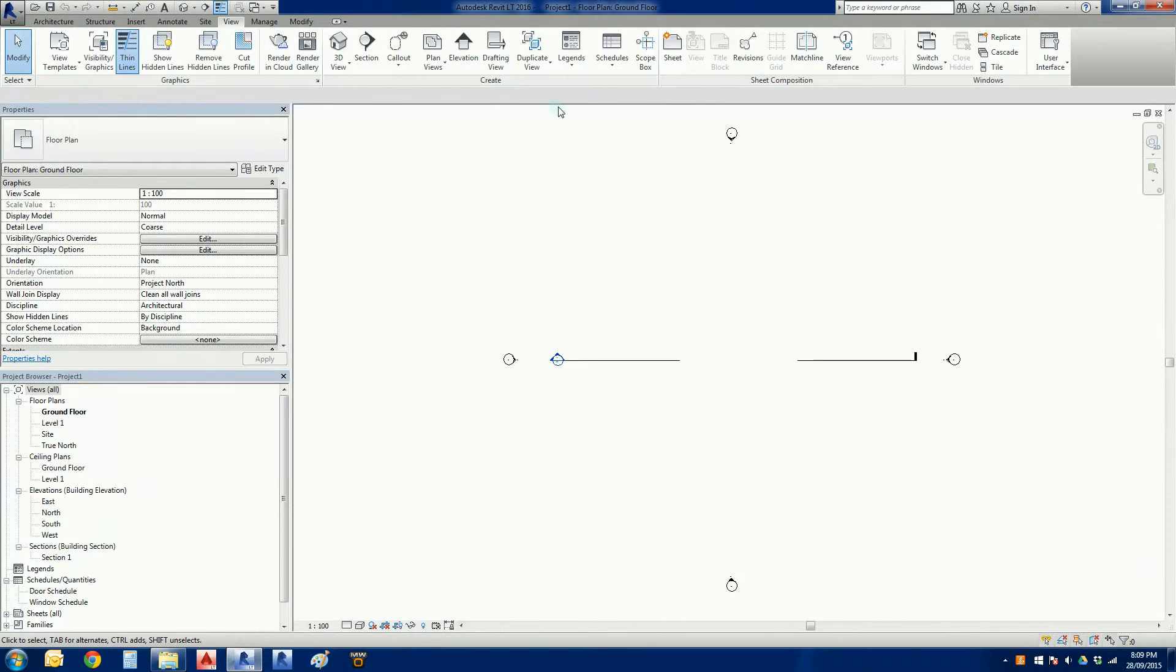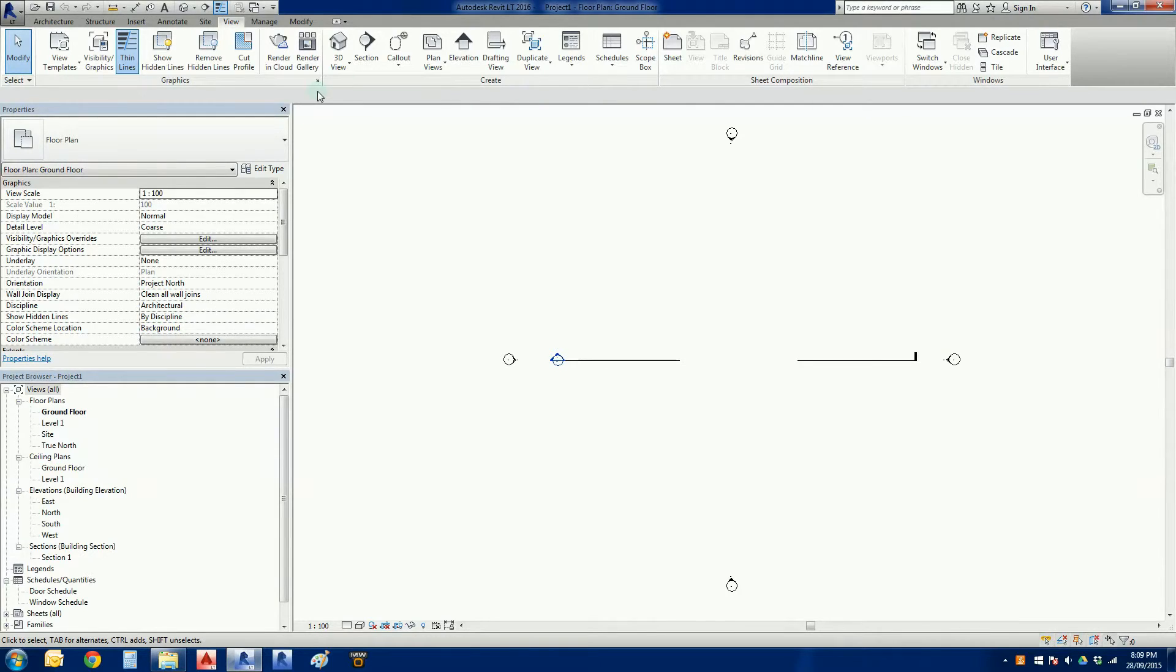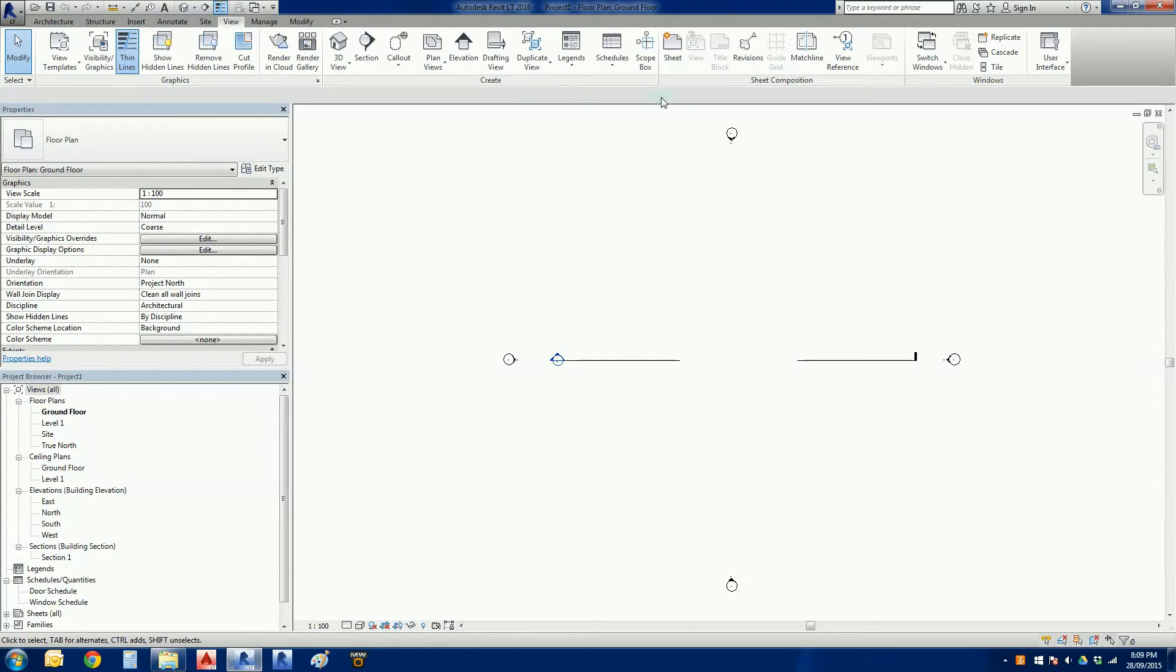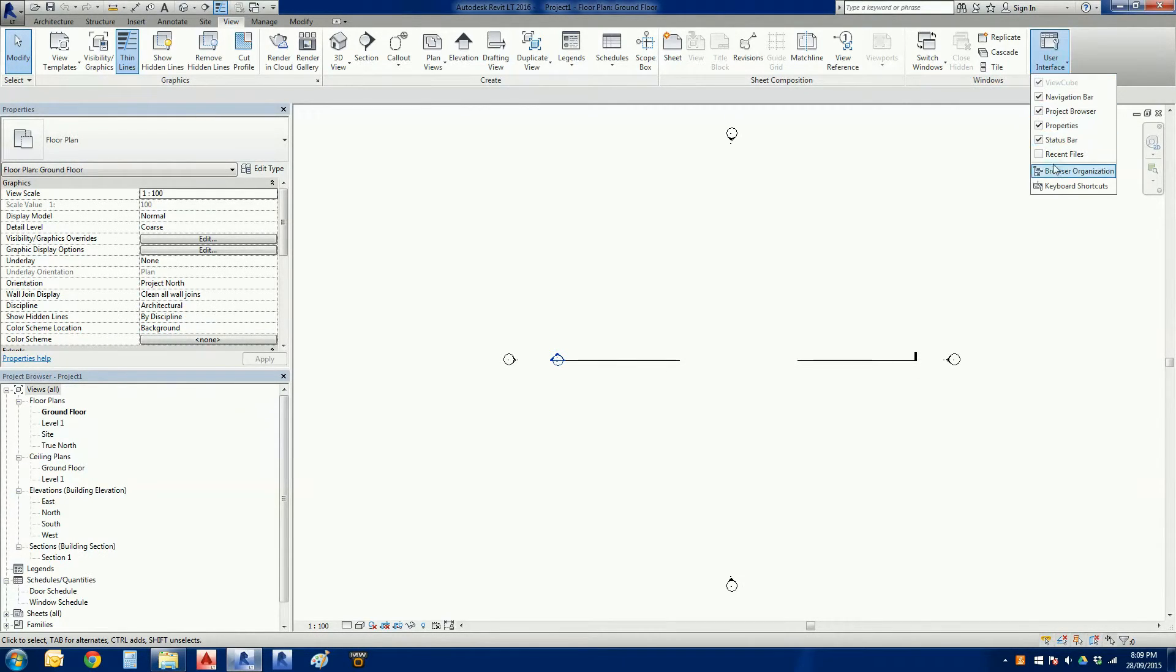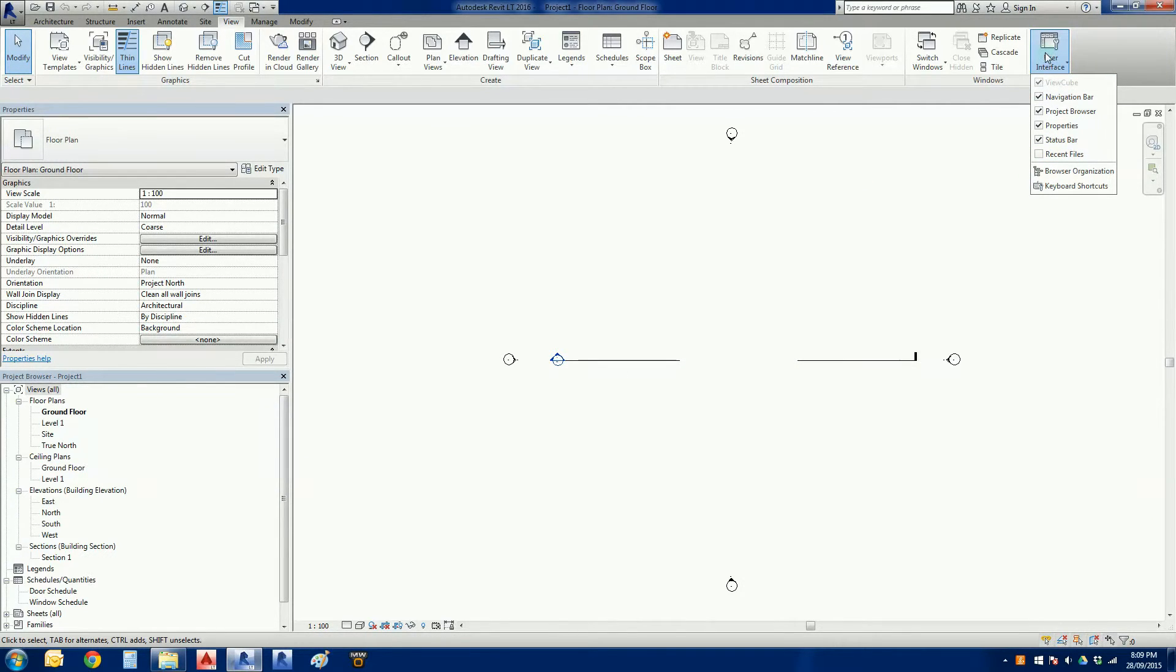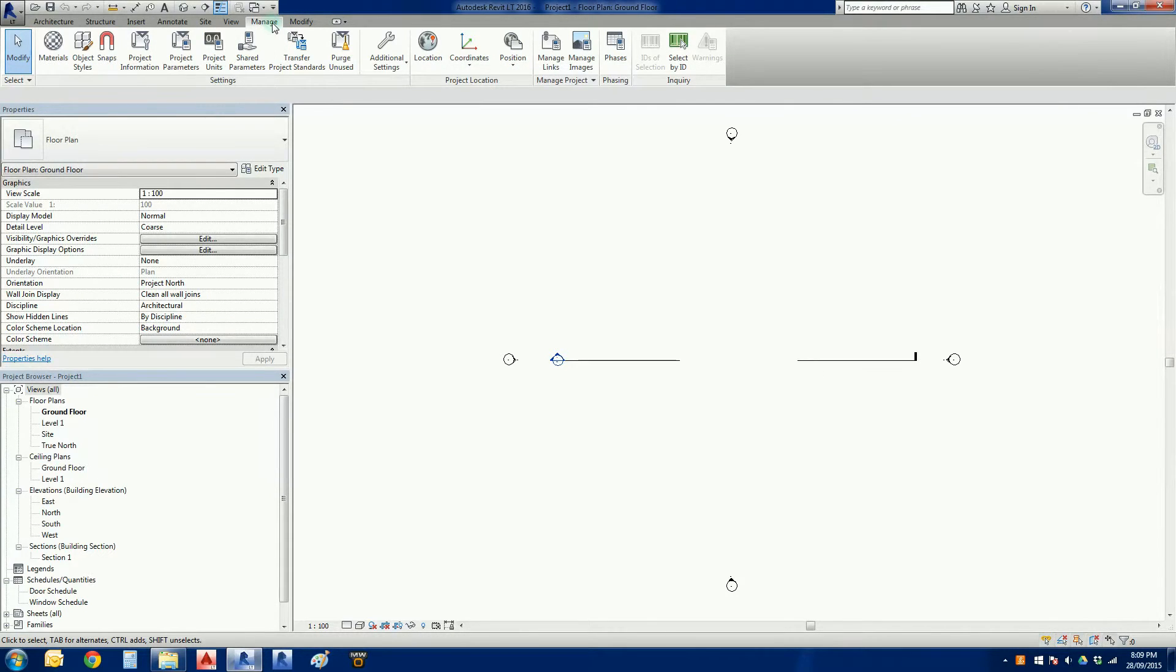And we've got a view tab. So this is basically how we control either how Revit looks or if we want to create new types of views. So we can create new plans, elevation sections, etc. We've got sheet composition, windows, so basically open your window tabs, and we've got the user interface which tells us what things we have visible on our screen.